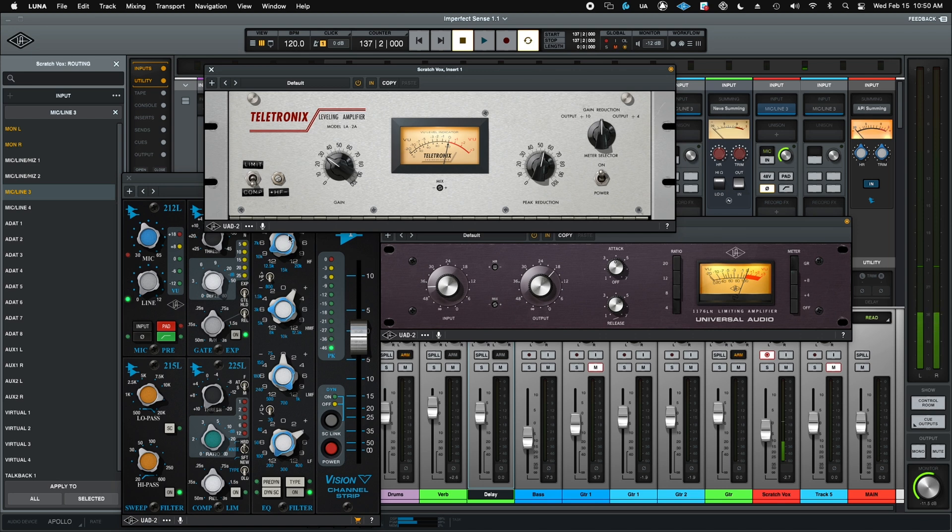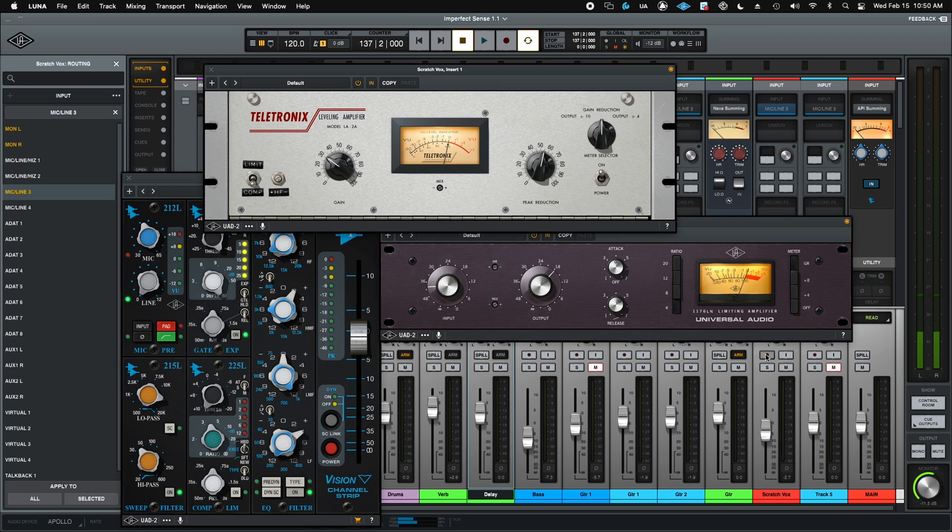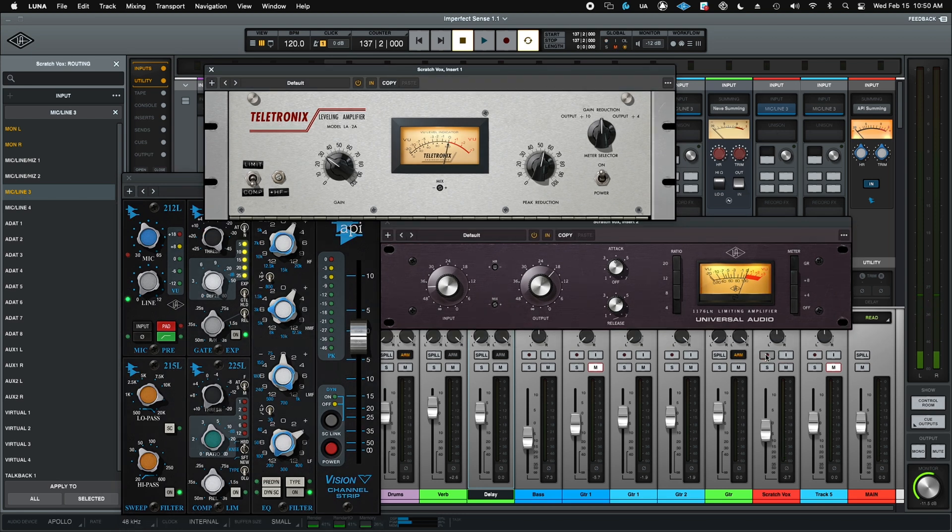Everything just became the UAD DSP versions with almost zero latency. So I can now punch in seamlessly. And once I'm done, record disable. Bam. They all switch back to the native version.